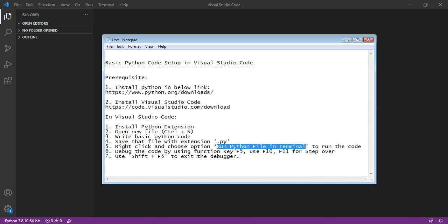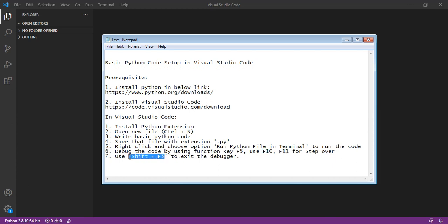We can also debug the file by using the key F5, and step over lines by using the function keys F10 and F11. We can stop the debugger by using the key Shift+F5.